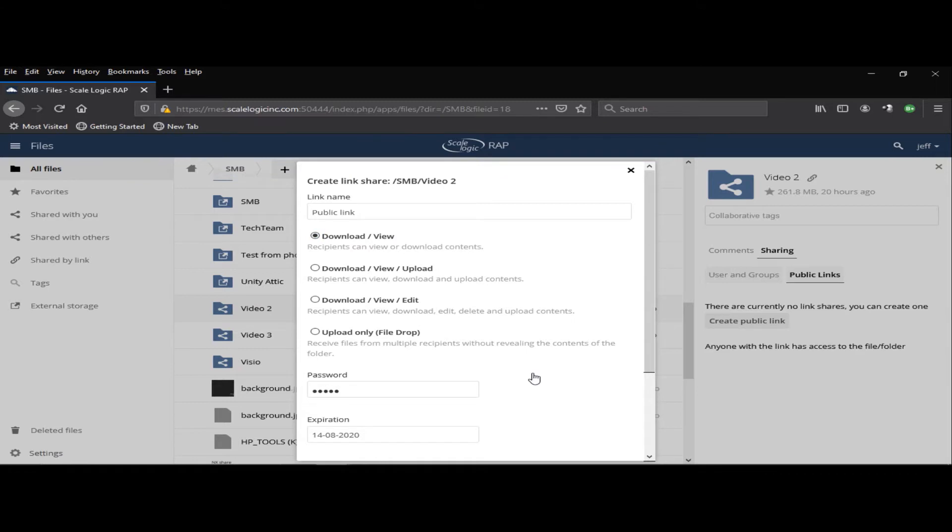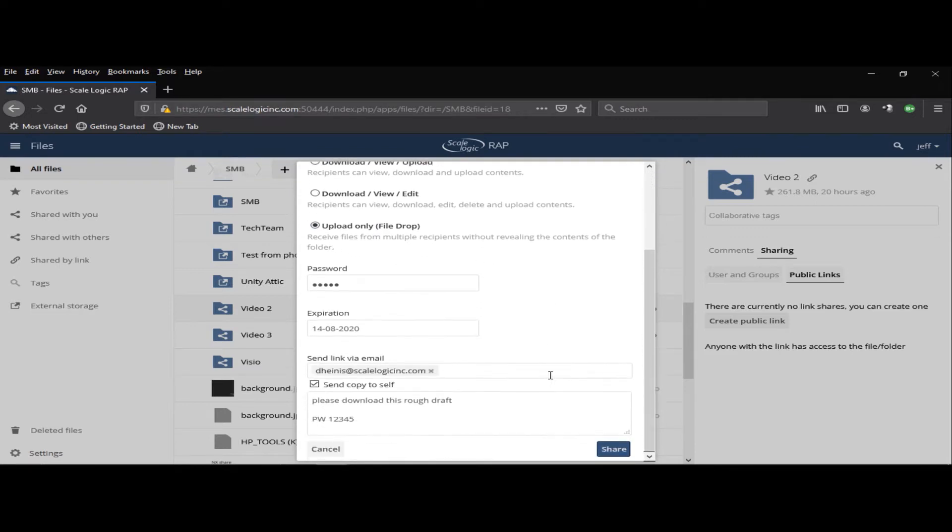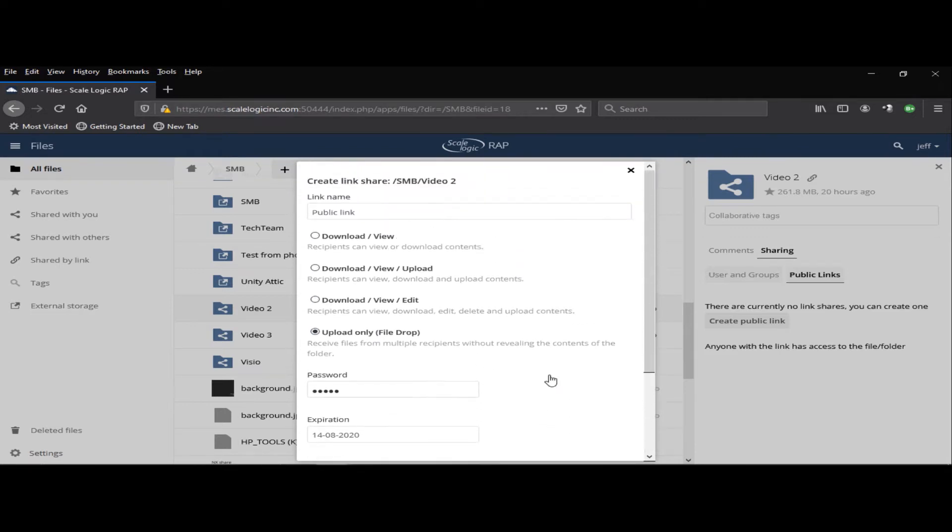This can come in handy if you have, say, freelance photographers, and you need them to upload their material to your on-premise storage. You can simply create a link, and in this case, we would just say upload only. And you can, of course, set that expiration date.